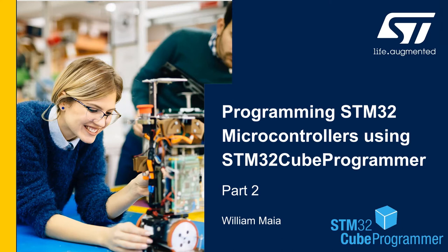Hello everyone, I'm William Maia, STMicroTrends FAE for microcontrollers. Welcome back to this video series on STM32 Cube Programmer.